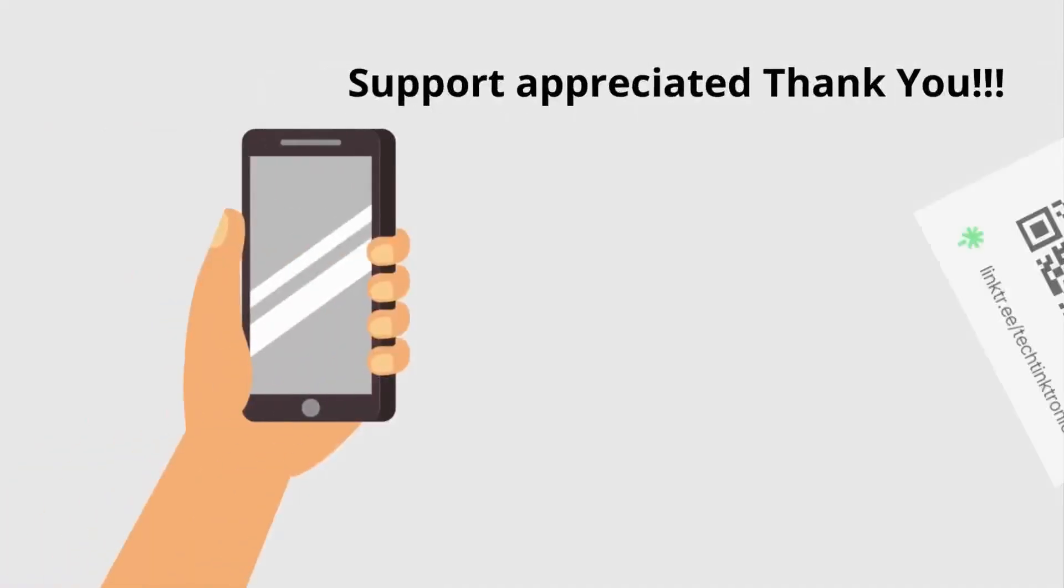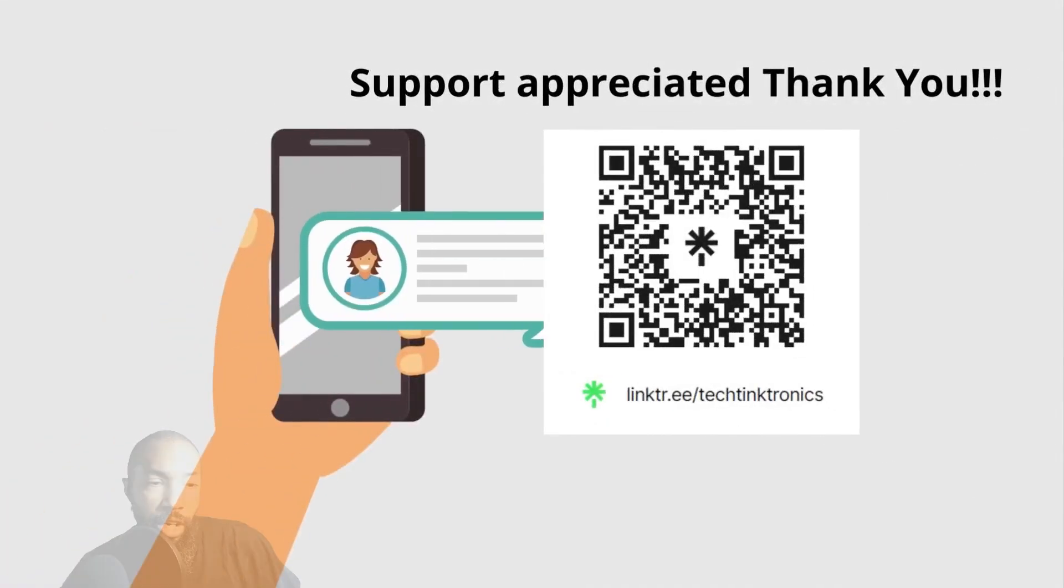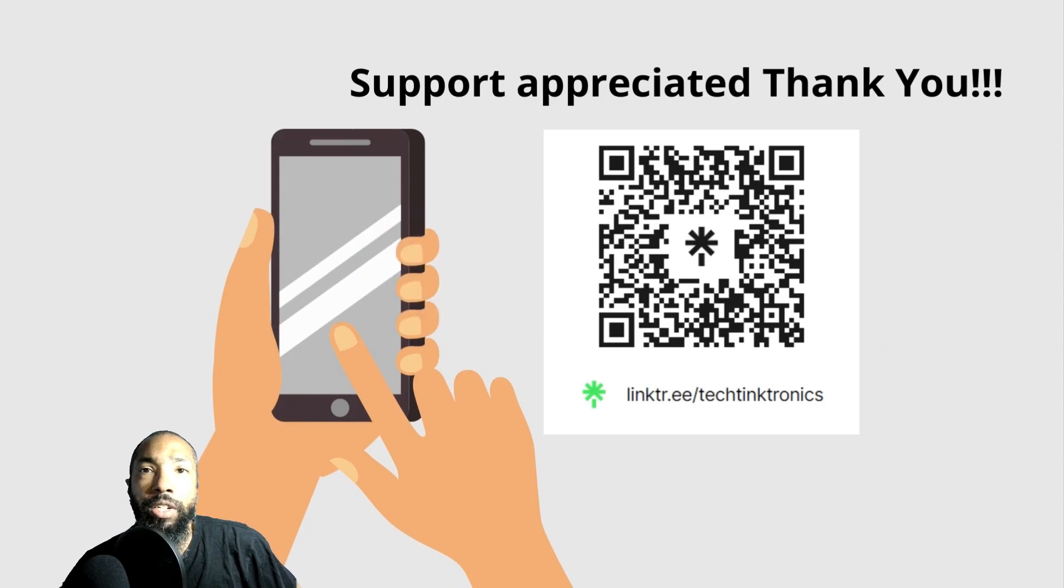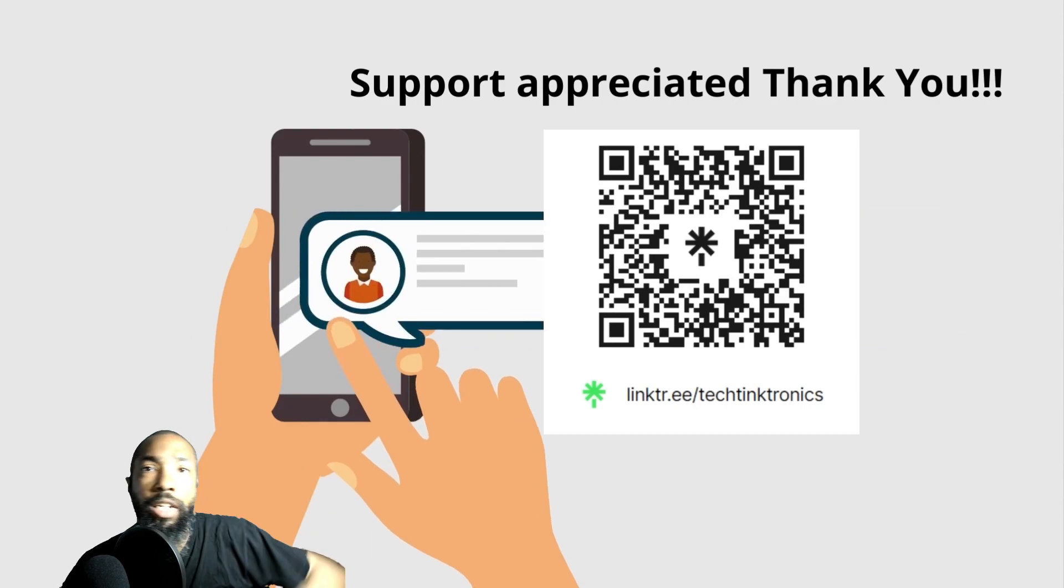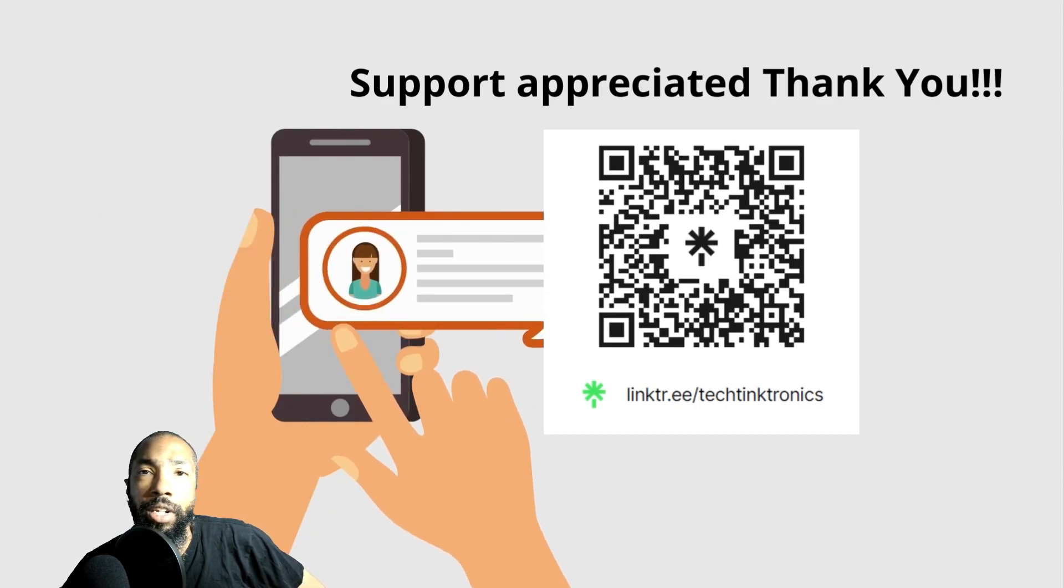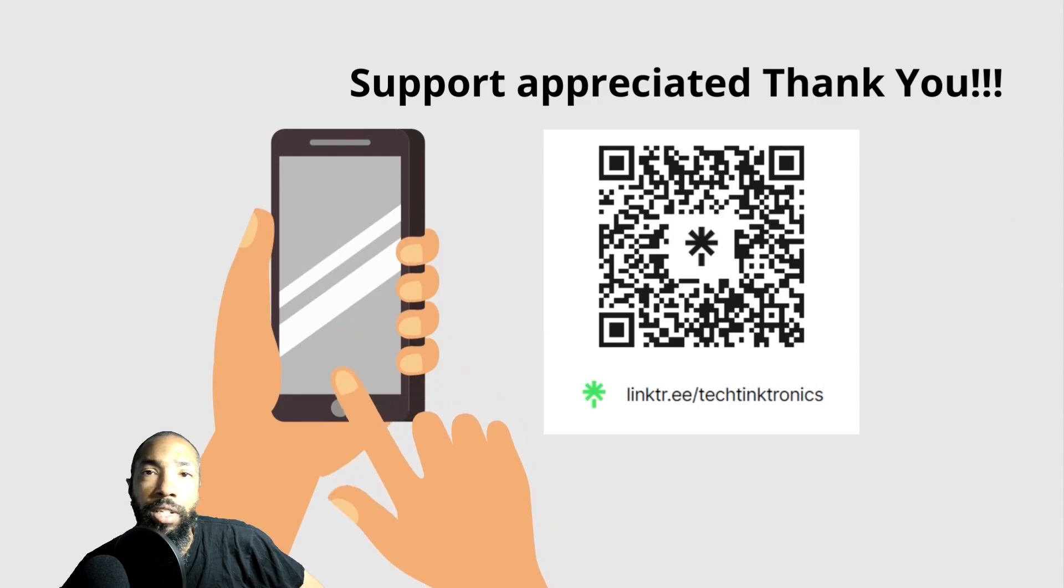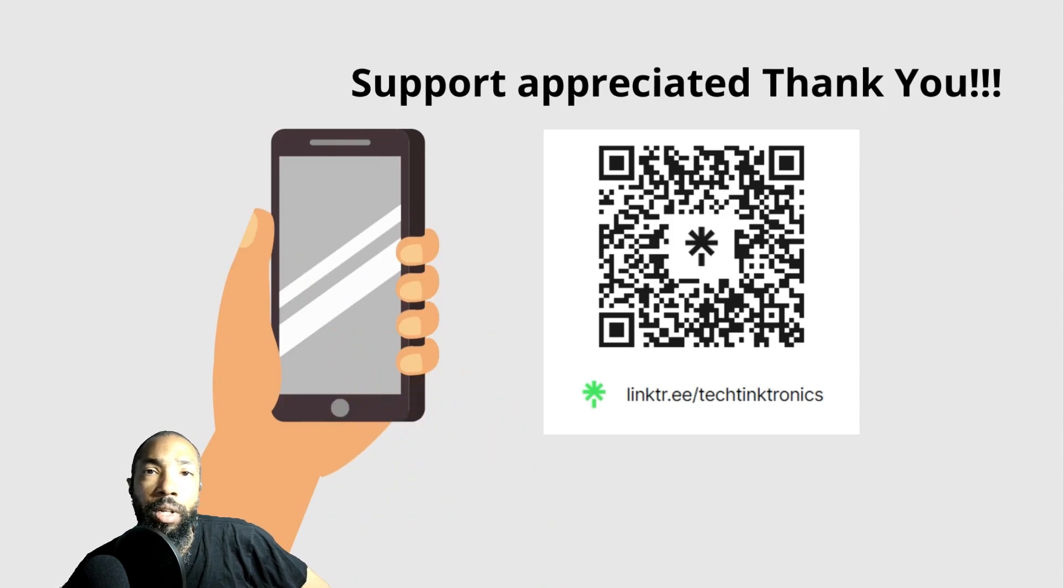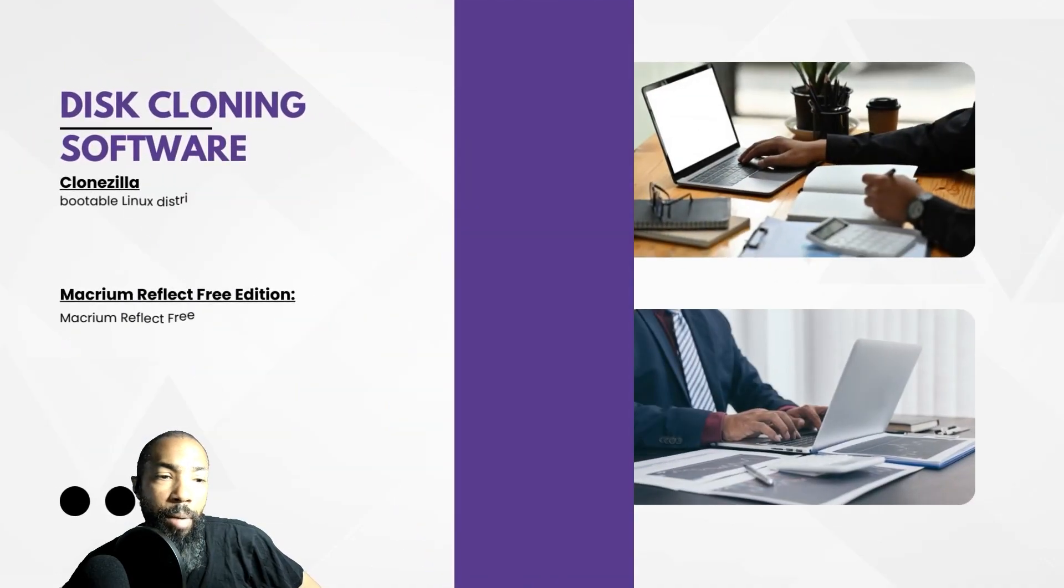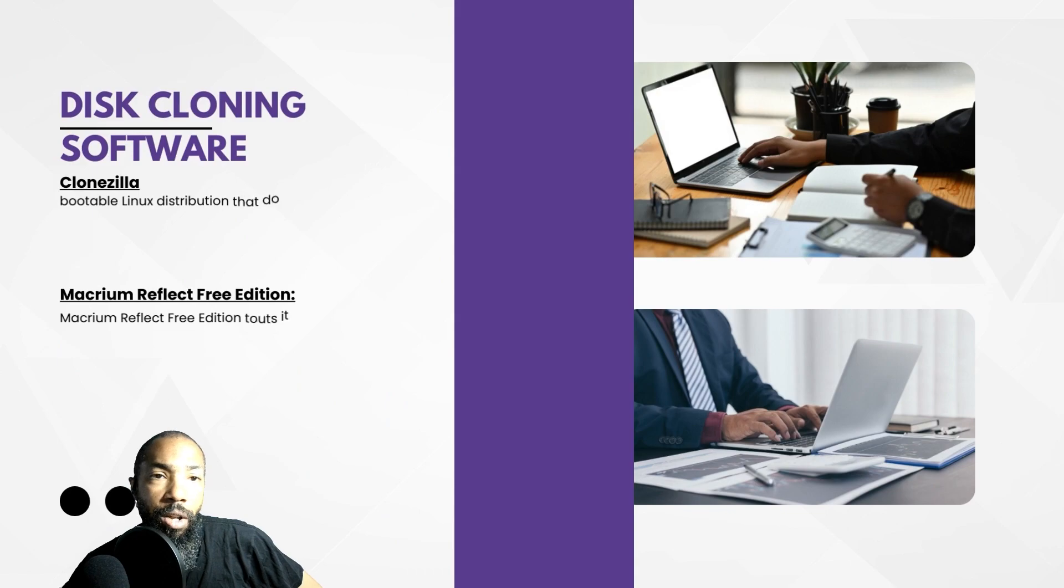At Tech Tank Tronics, you can visit our links down there. There's all kinds of stuff, all kinds of goodies, cool things that I do that you might be interested in. Without further ado, we're going to talk about some disk cloning software.